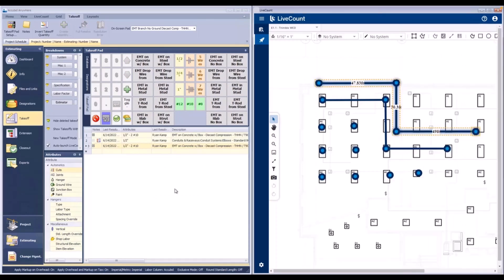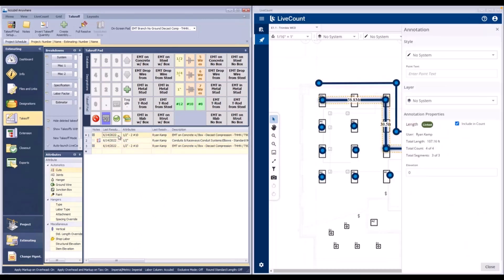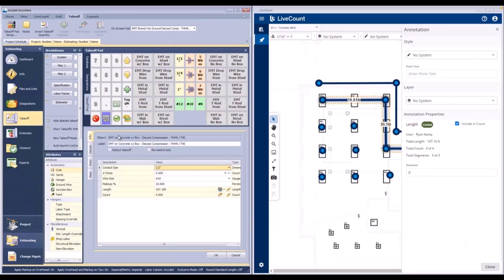To perform an unlink of a previously linked annotation, double click the line item to open it. Then click the Disconnect from Life Count button.